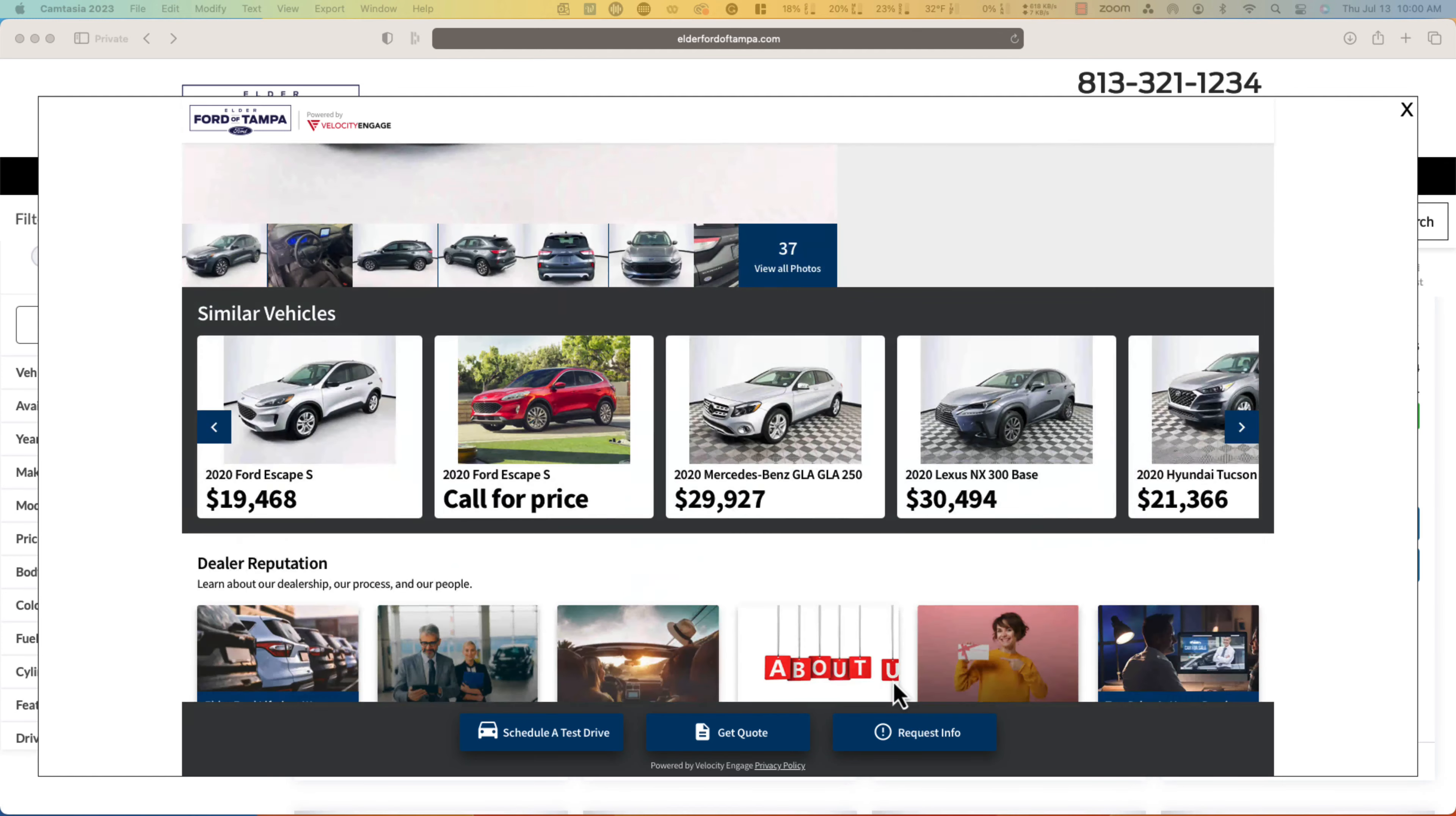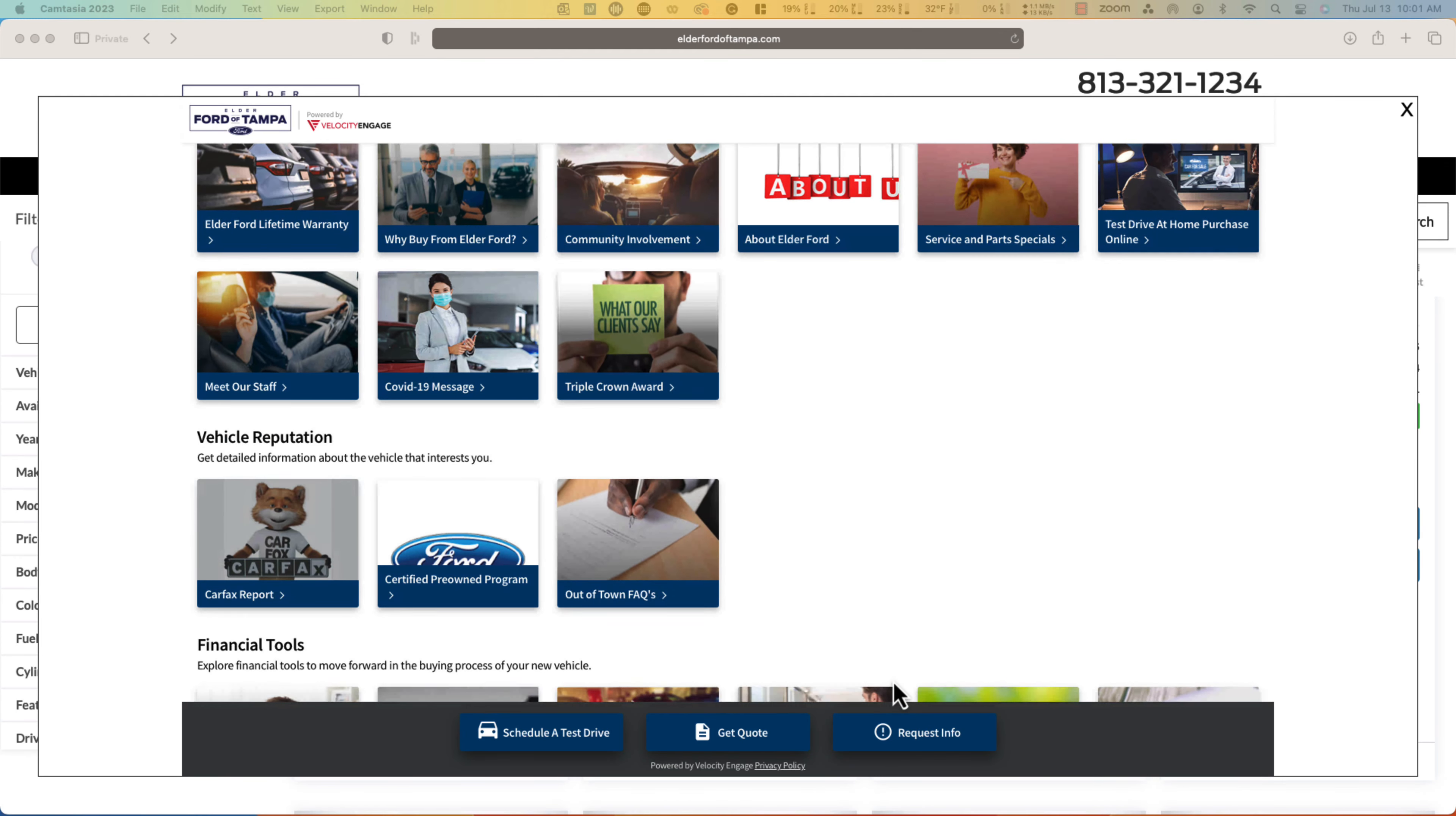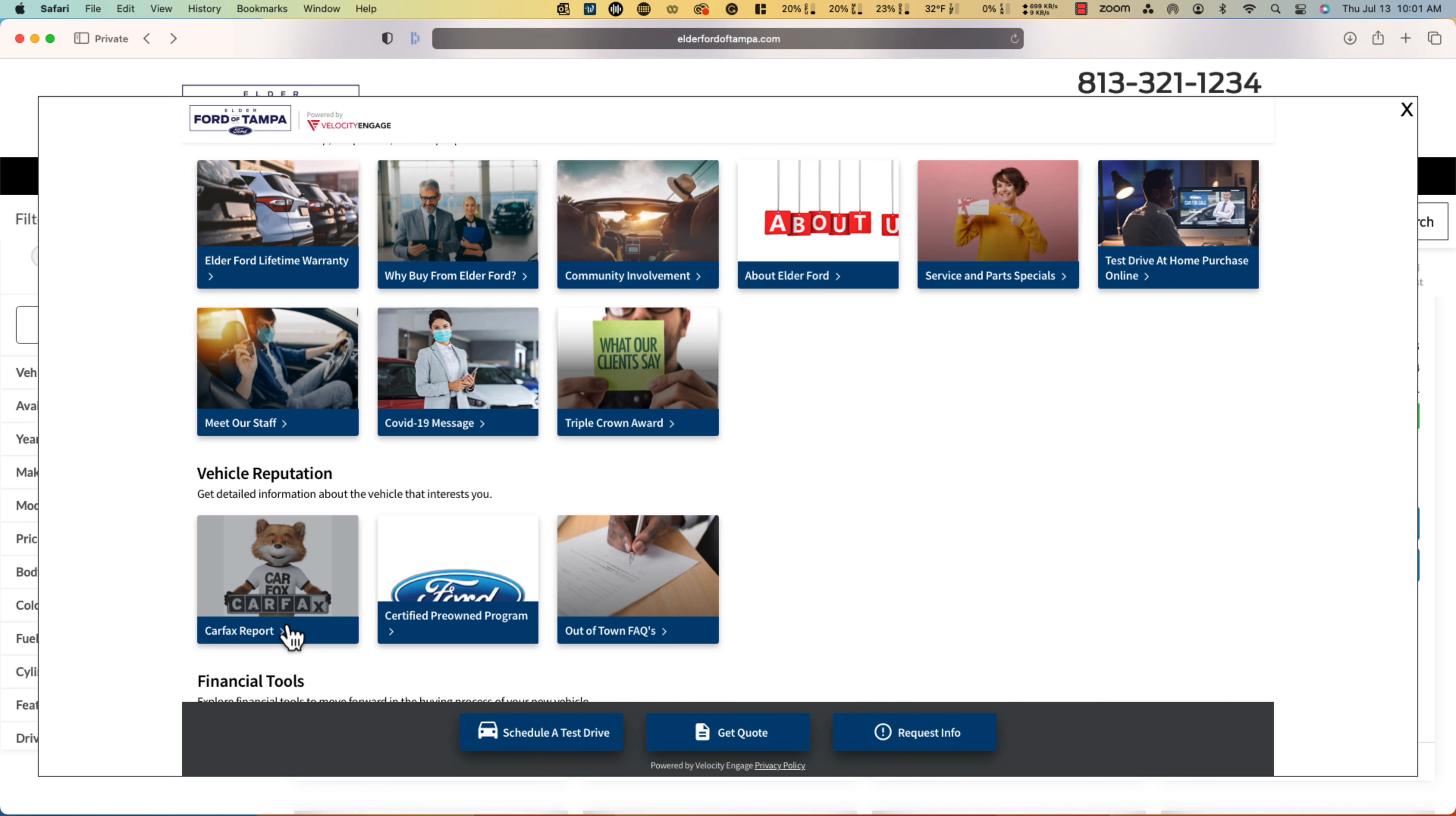The vehicle portfolio includes all the information your customers would want to see when they're shopping your inventory. Whether your customers are looking for a new or pre-owned vehicle, these portfolios contain completely customizable data modules.